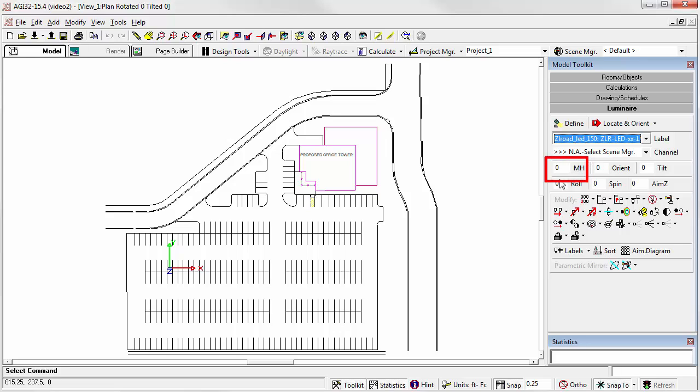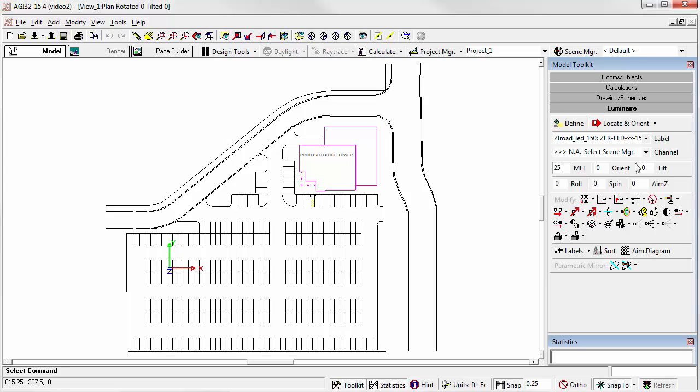Now enter a mounting height for this location. We'll use 25 feet. The aiming angle is entered in the toolkit. Orient, Tilt, Roll and Spin, which are seldom used, will be used for each location we place when using the Locate option.